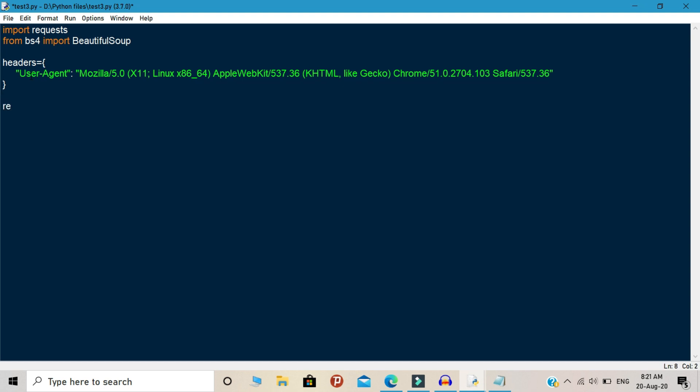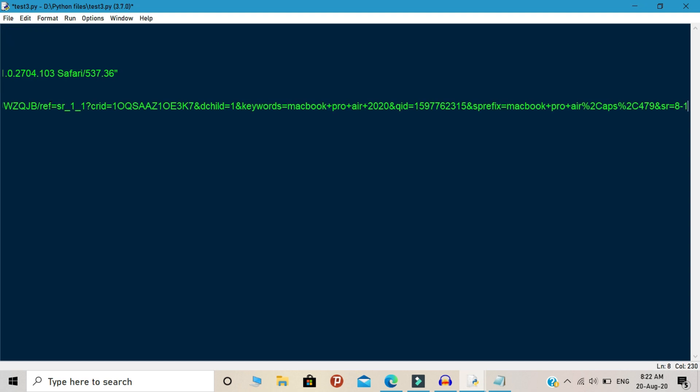First you need to create a variable called response. Inside this variable, you need to mention your product link. So write request.get. This is an object. Inside this object...